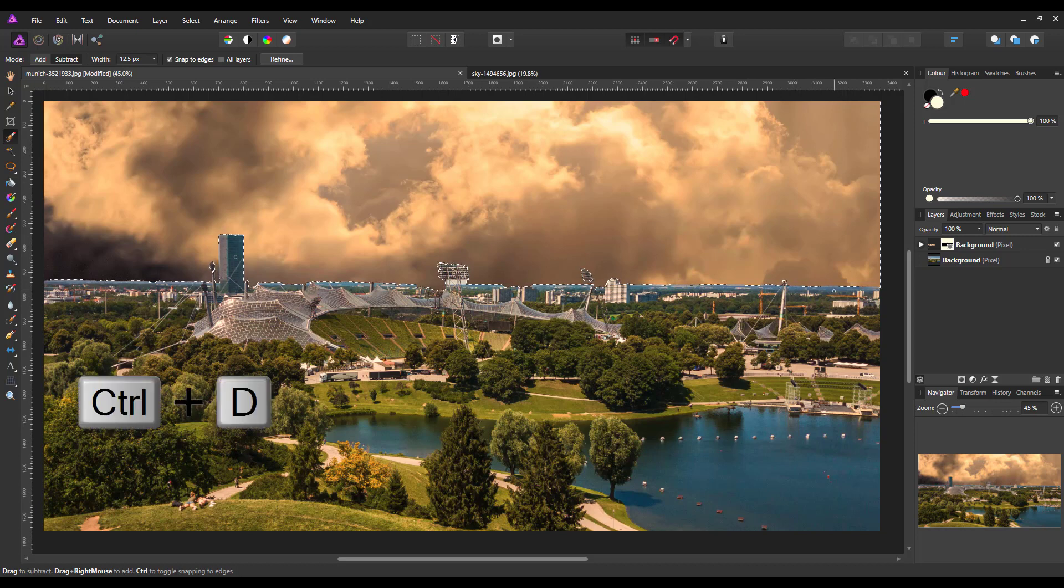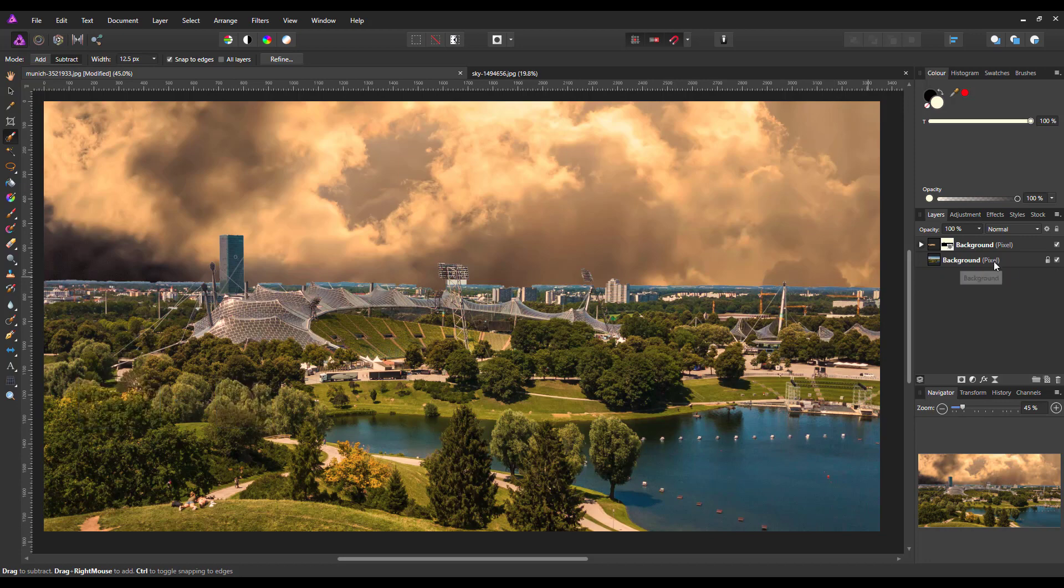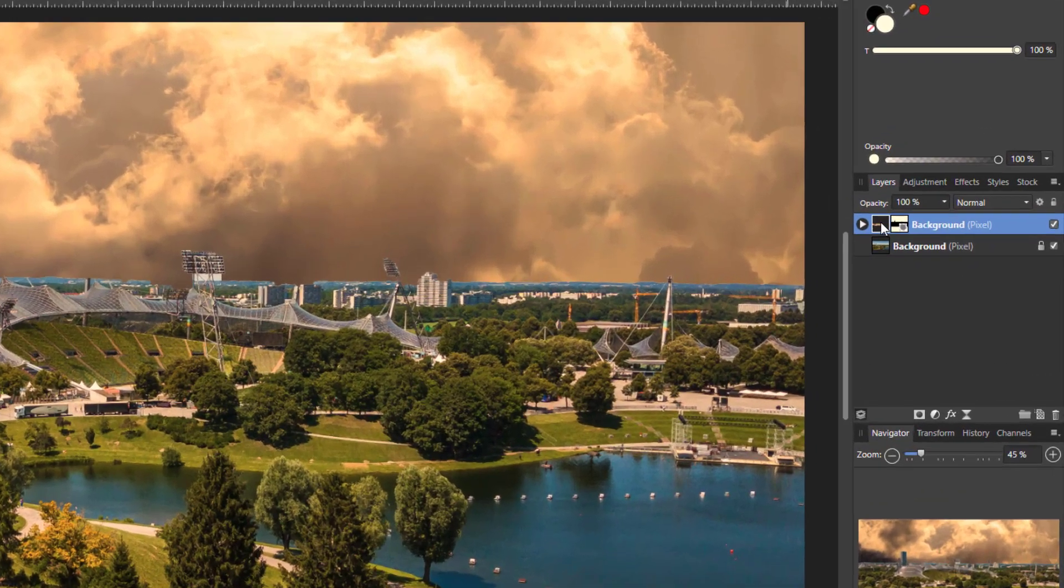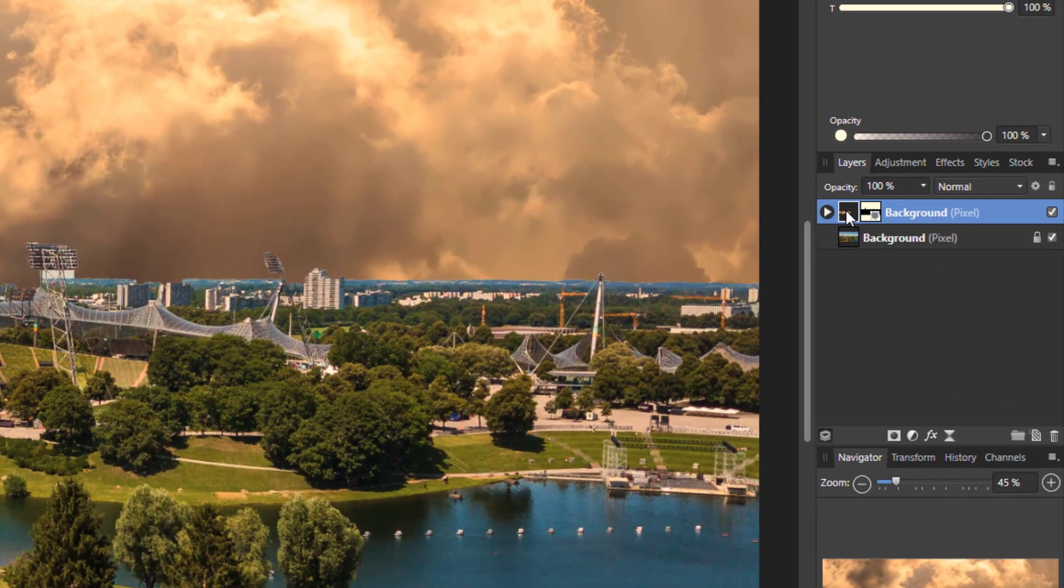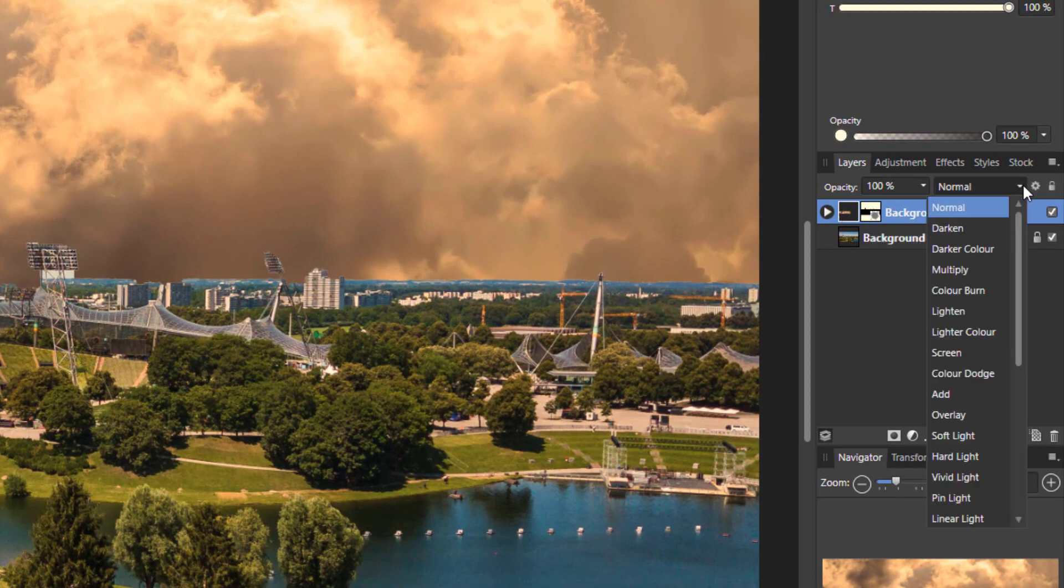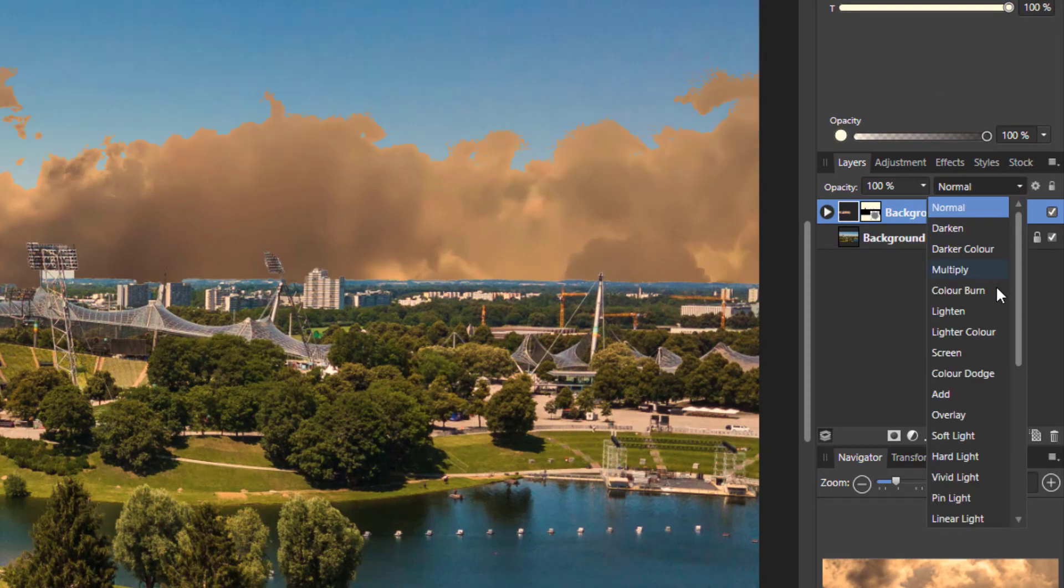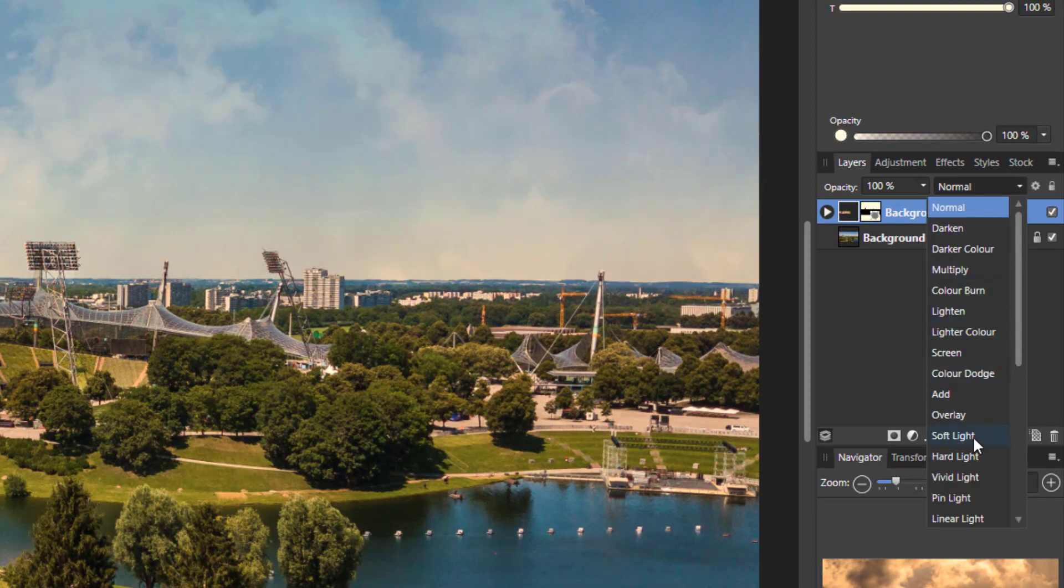So I can now press CTRL and D to lose that selection area and then what I've got to do now is highlight this top layer and change the blend mode to soft light.